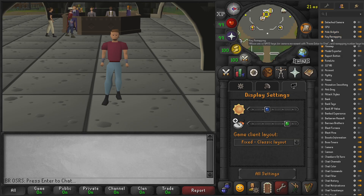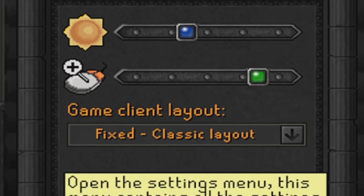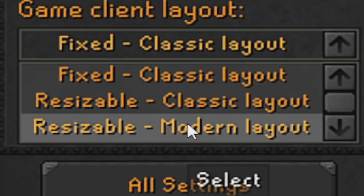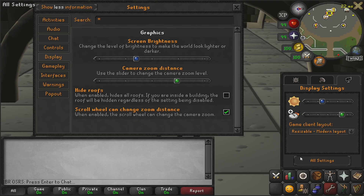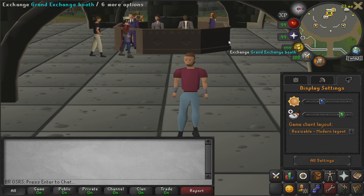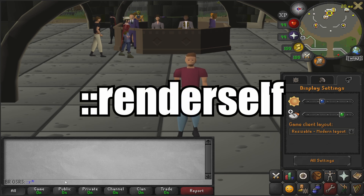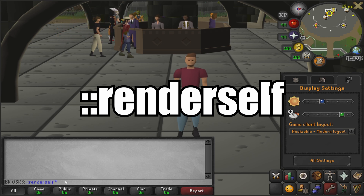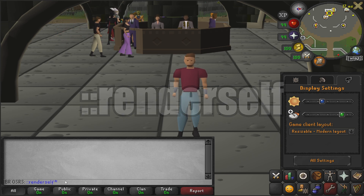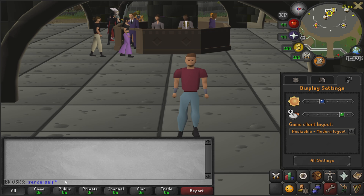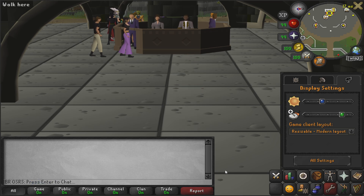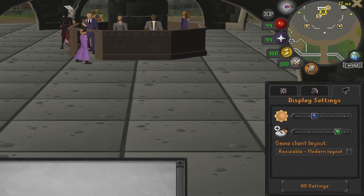Now we need to go and change our display to Resizable Modern. The next thing you'll need to type in your chat box is '::renderself' and then press Enter, and your character should disappear and turn invisible.